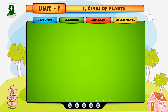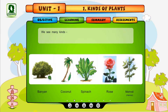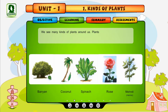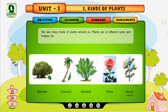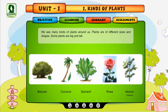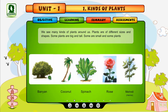Kinds of Plants. We see many kinds of plants around us. Plants are of different sizes and shapes. Some plants are big and tall. Some are small and some plants are very small.